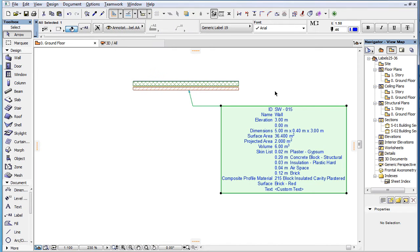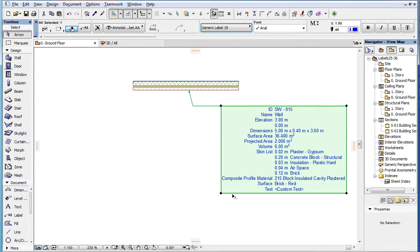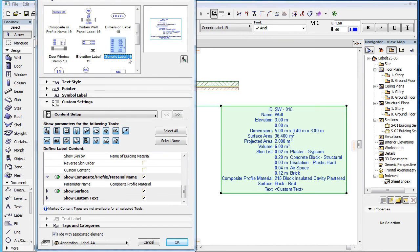The Generic Label 19 is a new Label Type in ARCHICAD 19 that can display all kinds of information about elements. It works as if multiple other Label Types were composed into a single Label Type. When you select this Label Type in the Label Settings Dialog, the Custom Settings panel contains three pages.